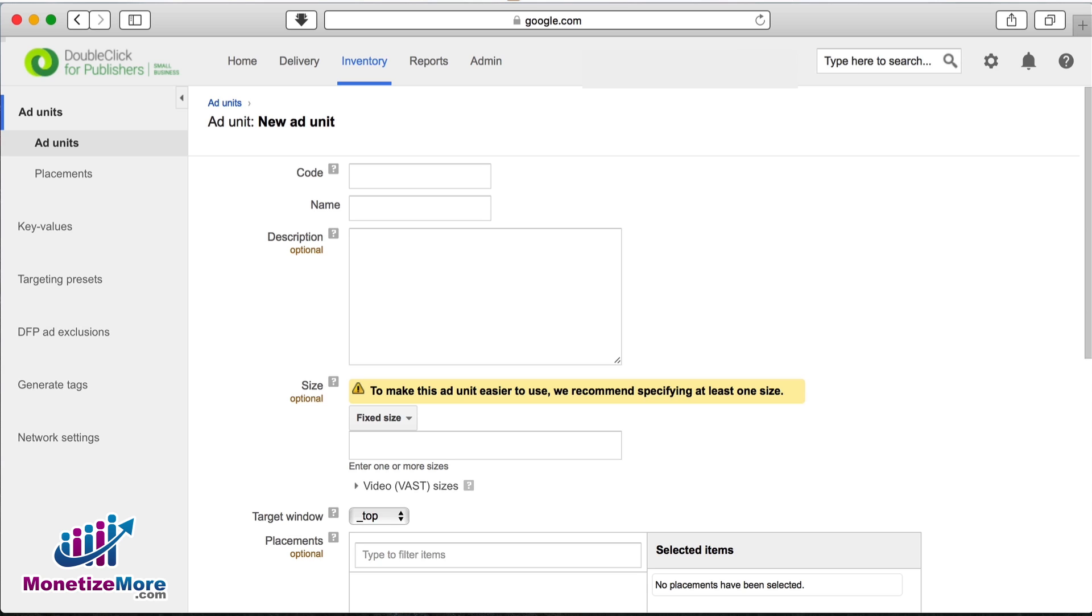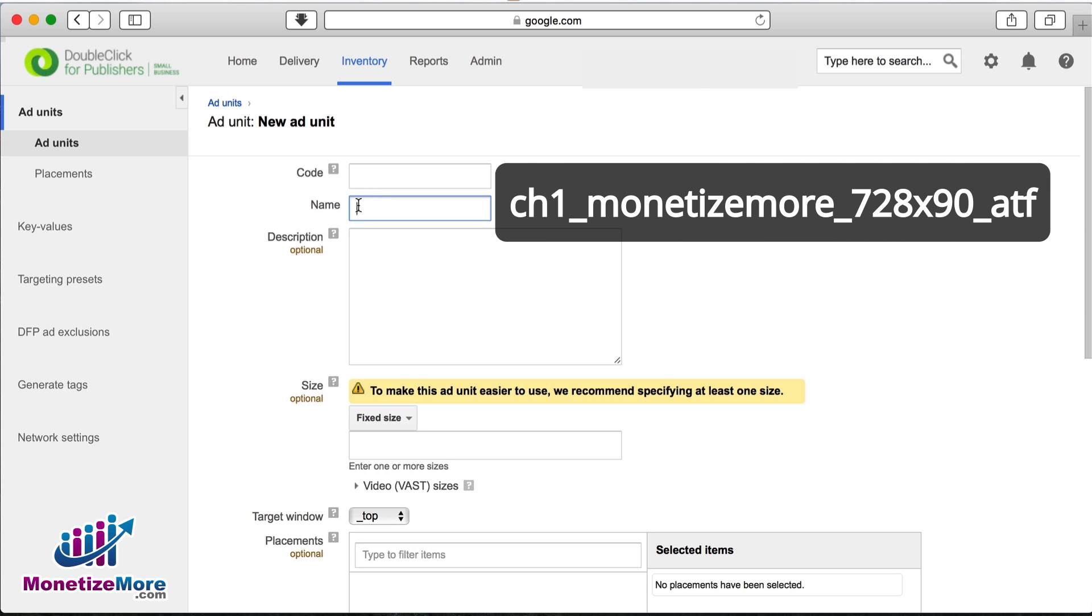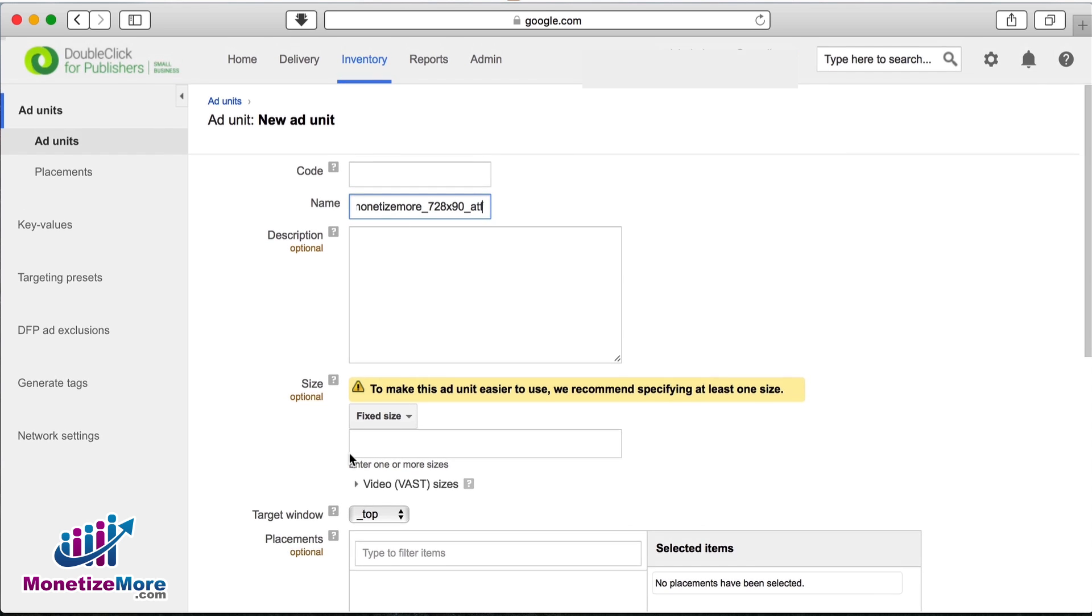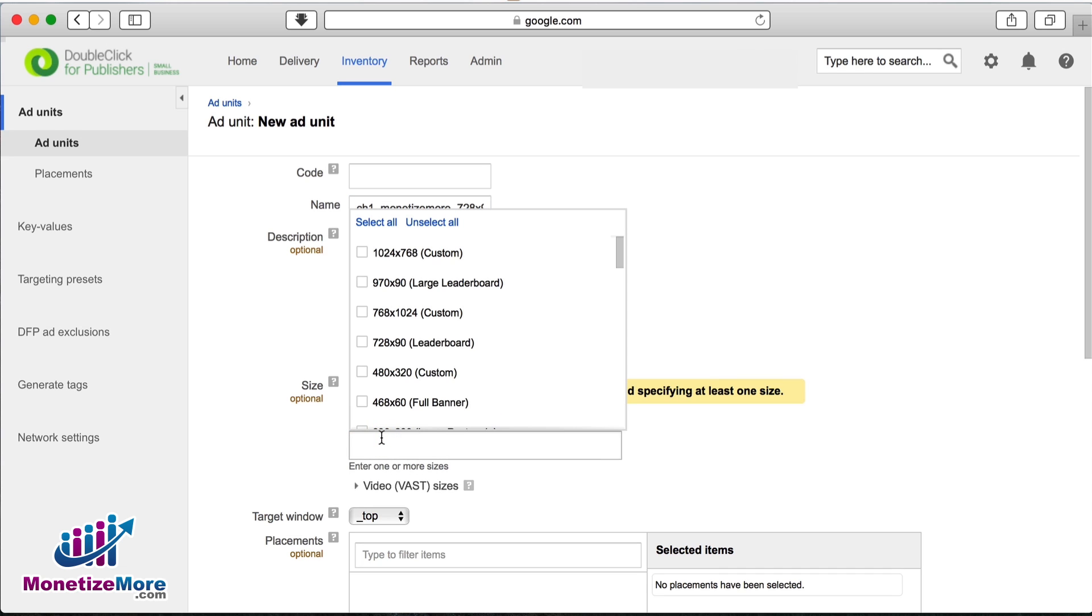In the name field, let's list our example ad unit: CH1, monetize more, 728 by 90, ATF. Now go to the fixed size button, which is selected by default. In the field below it, type the ad unit size, which in our case is 728 by 90.